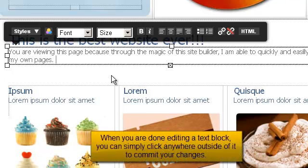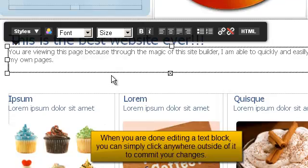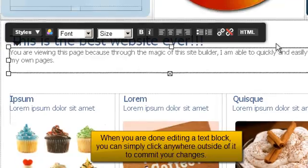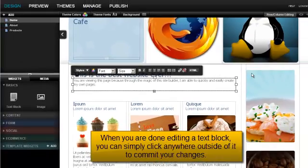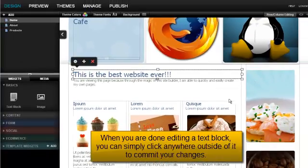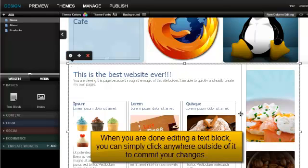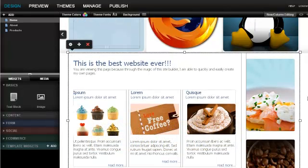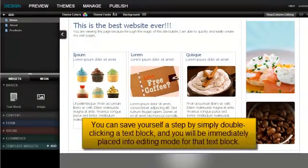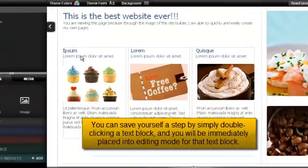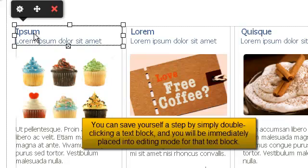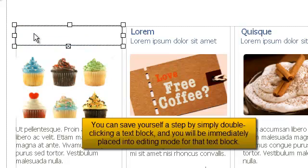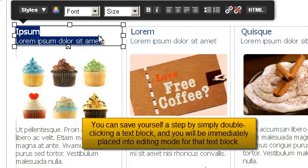When you are done editing a text block, you can simply click anywhere outside of it to commit your changes. You can save yourself a step by simply double-clicking a text block and you will be immediately placed into editing mode for that text block.